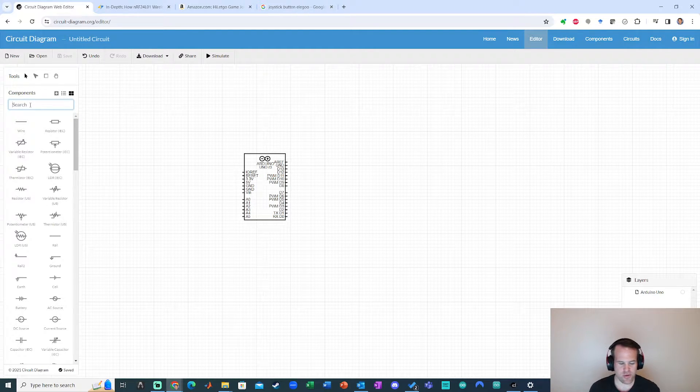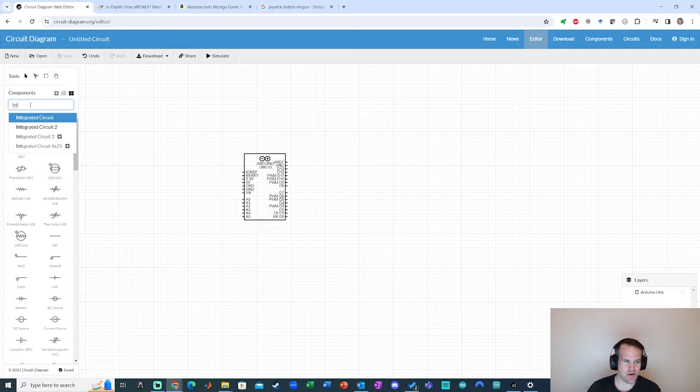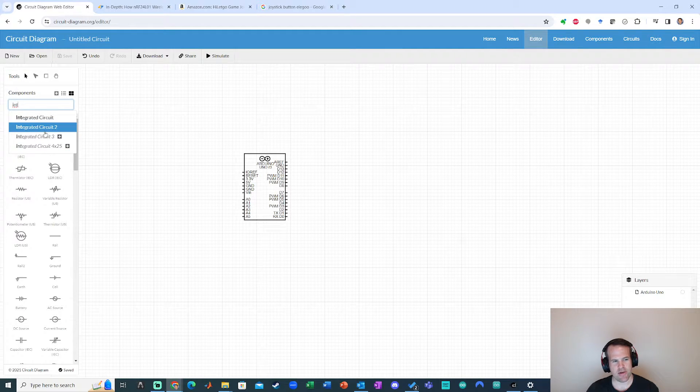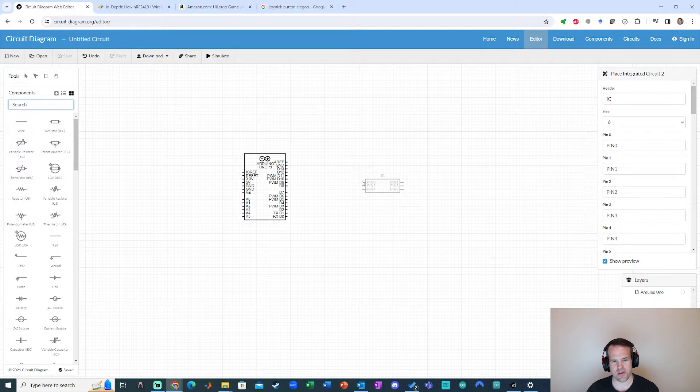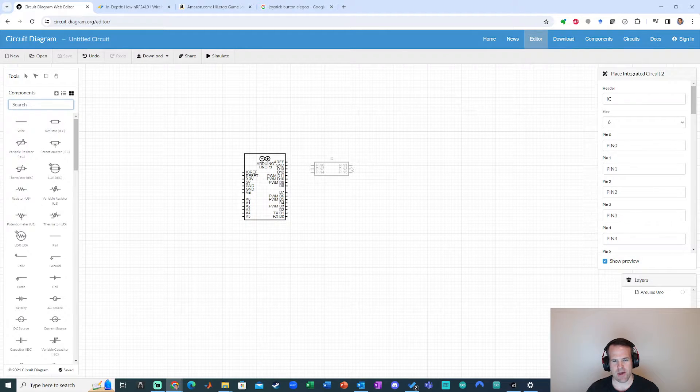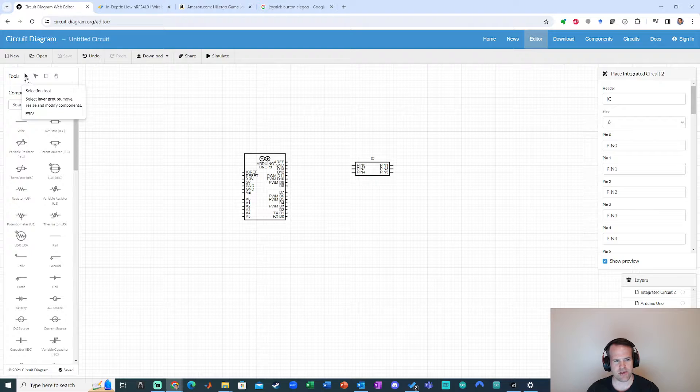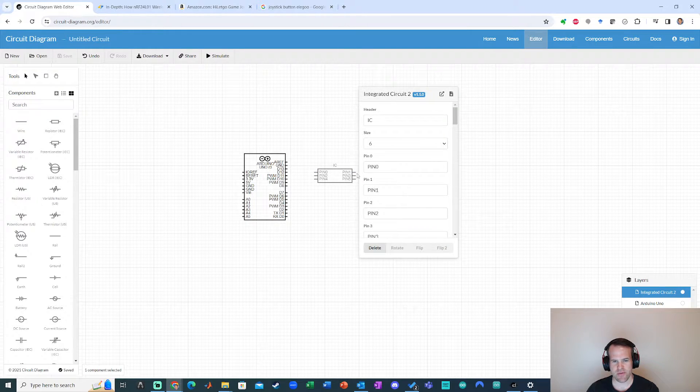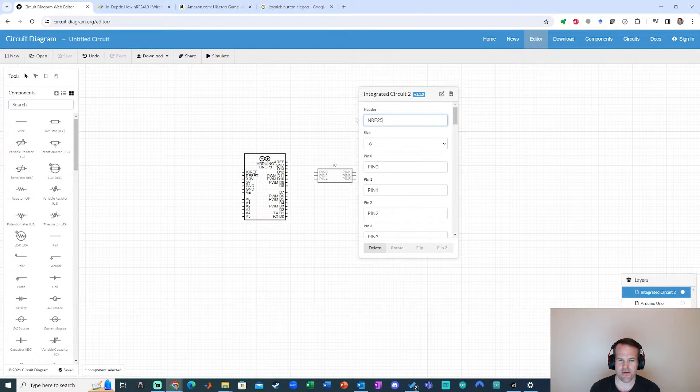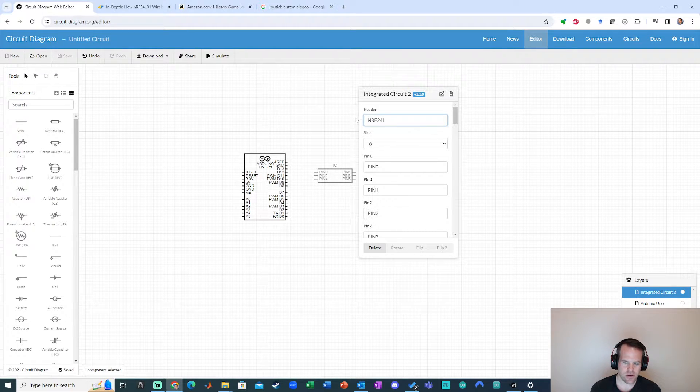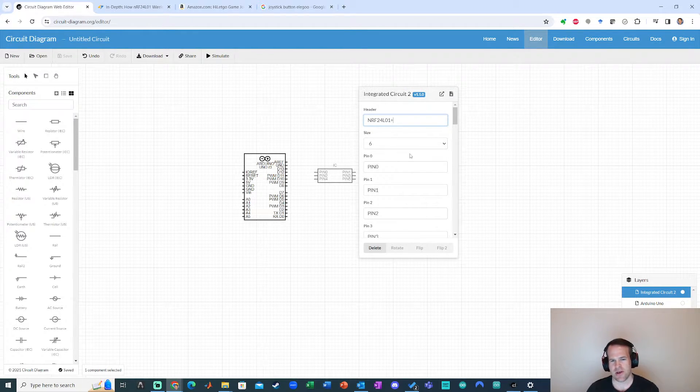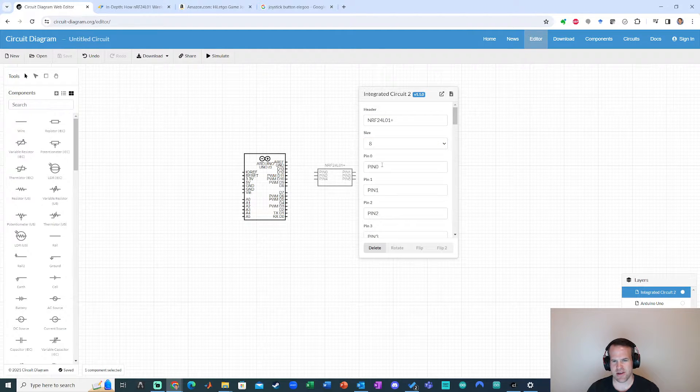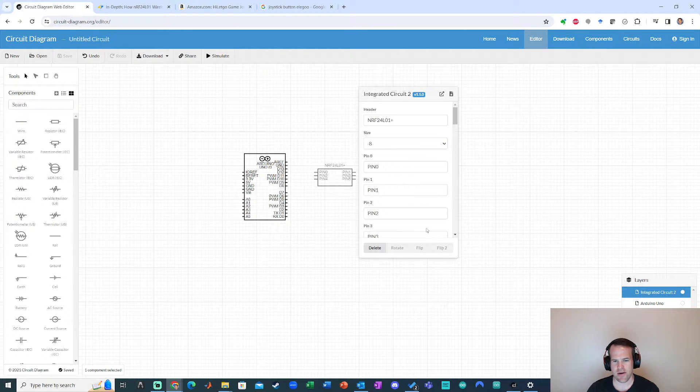But what is really cool about this software is you can just type in integrated circuit, integrated circuit 2, any of these. So I'll look at maybe integrated circuit 2. I grab that I click it and then I go back to my selection tool at the top right and now I can drag this around, click on to edit its properties. I'm going to call this the NRF24L01 plus. I'm going to specify the number of pins. I think I had seven pins so I'm going to say there's eight there.